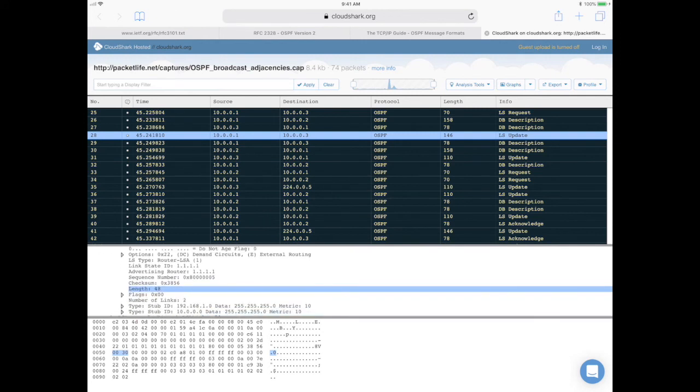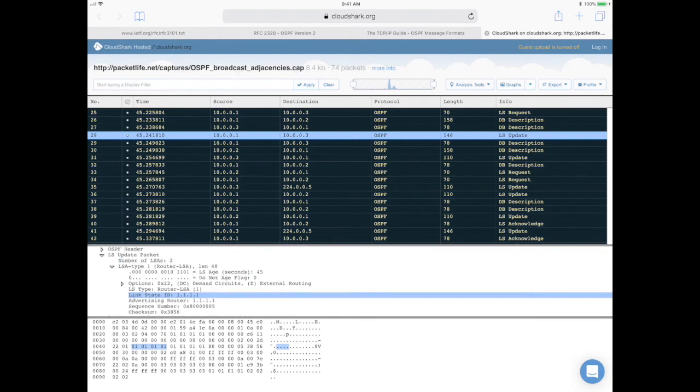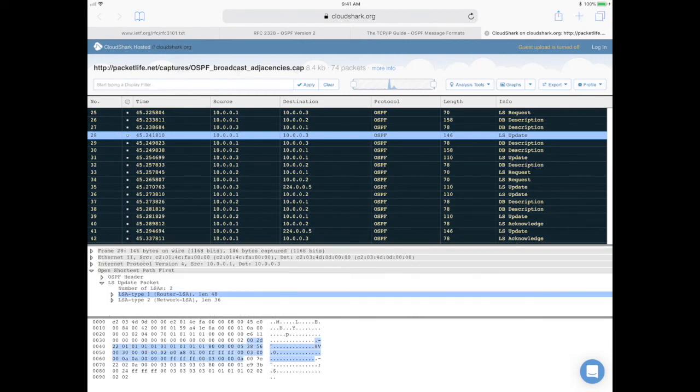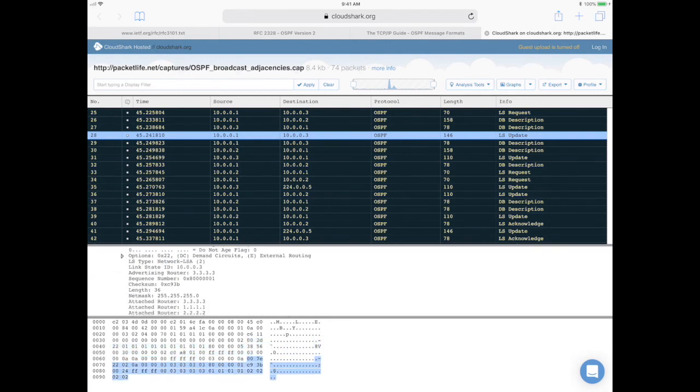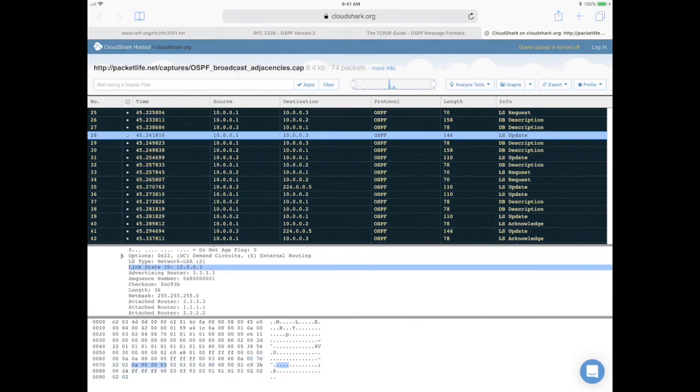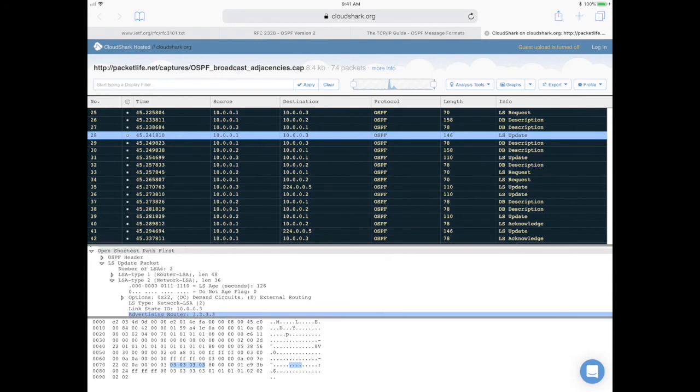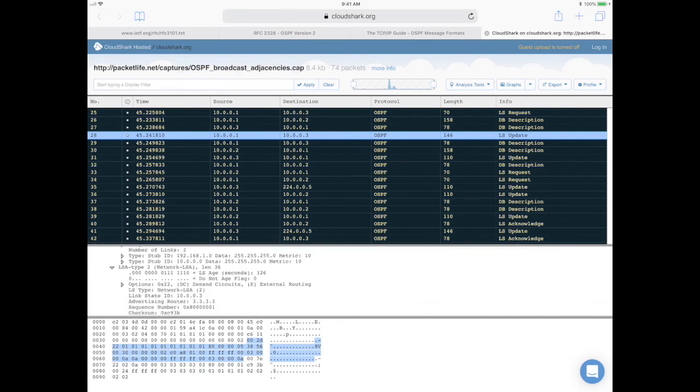But just to show you the difference between this field, let me open up the other LSA, the network LSA that was also present here. Let's open this up. So let's scroll down a little bit. So see here, it's 10.0.0.3. But the advertising router is 3.3.3.3. And here again, you can see that the remaining part is different from the router LSA we looked at earlier.